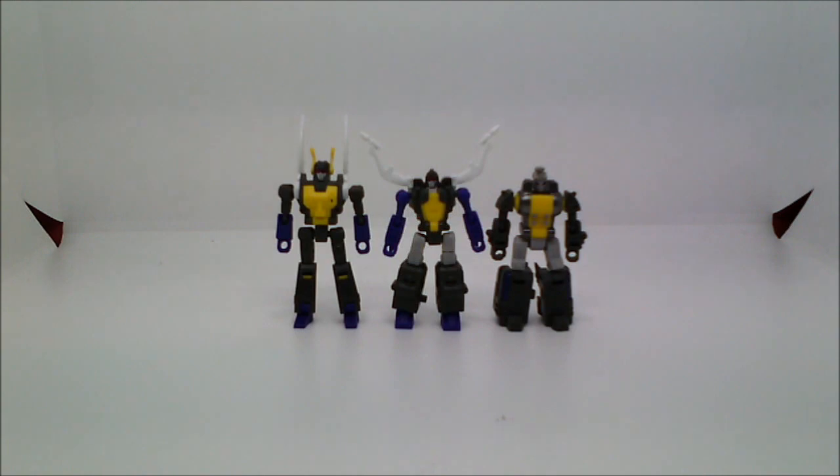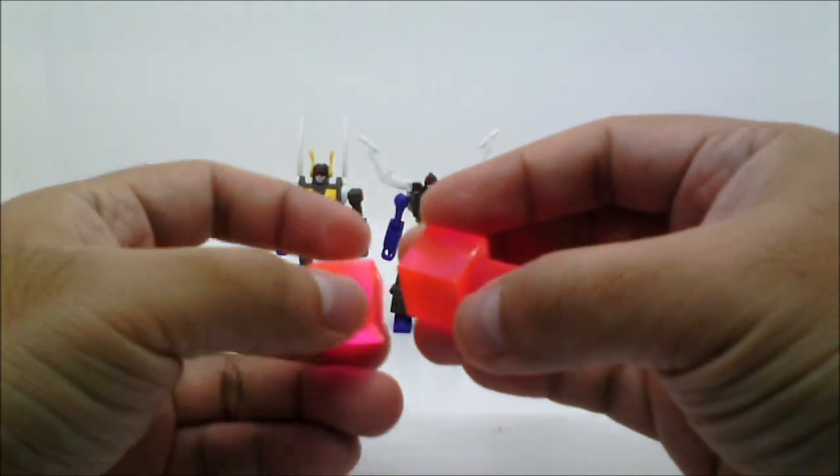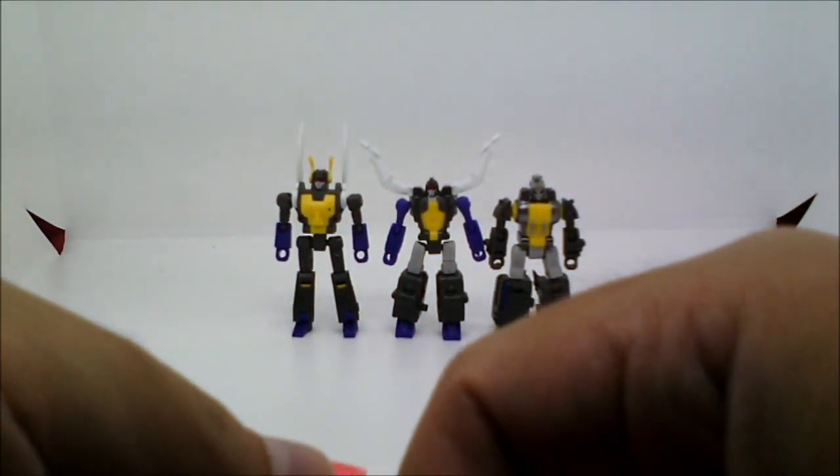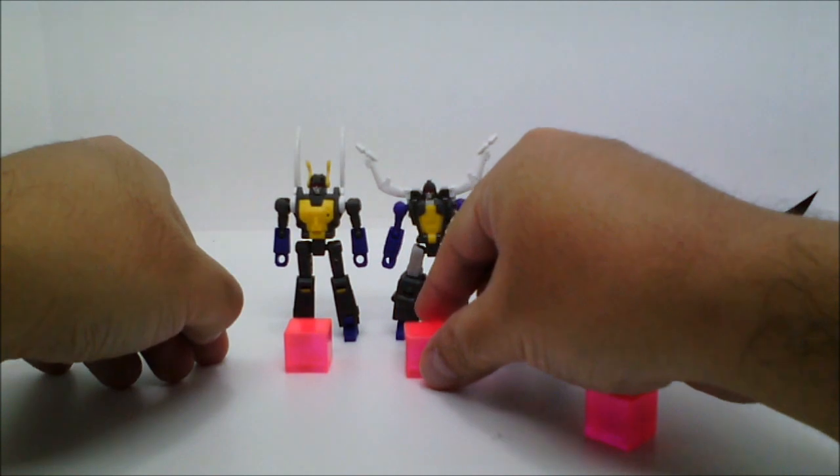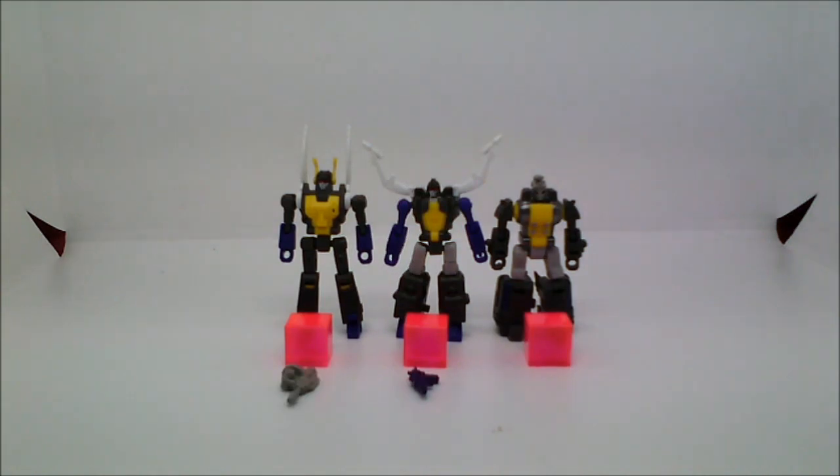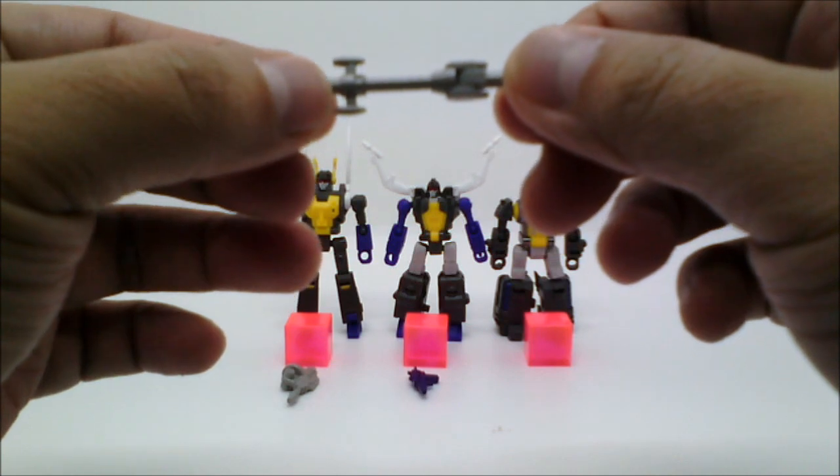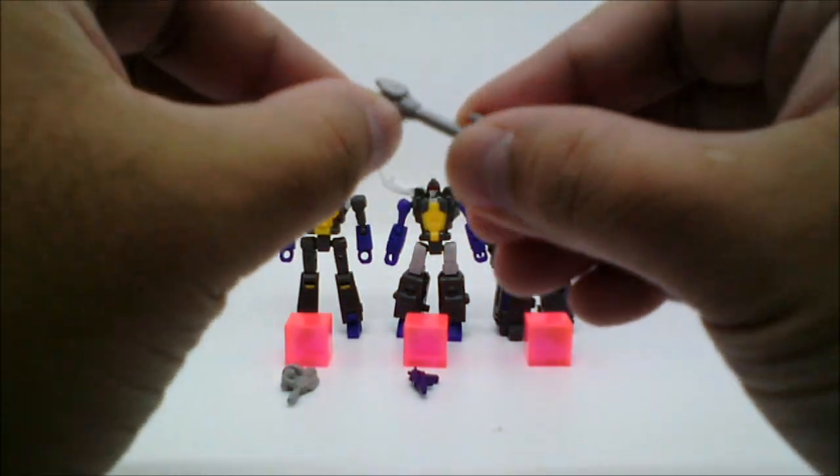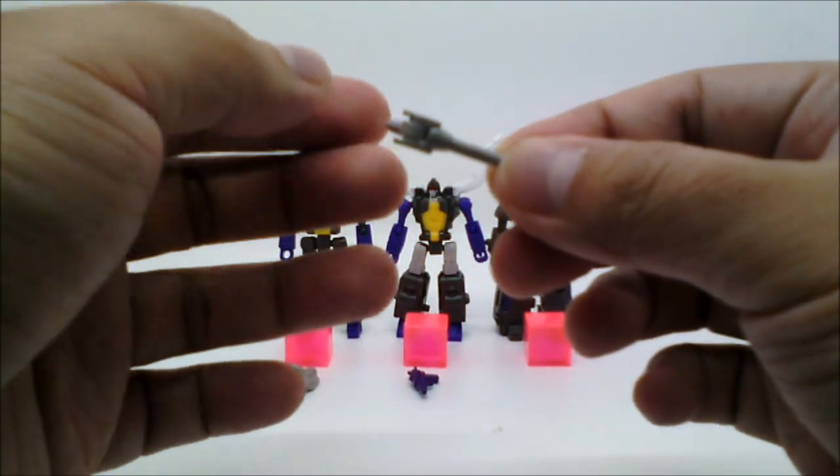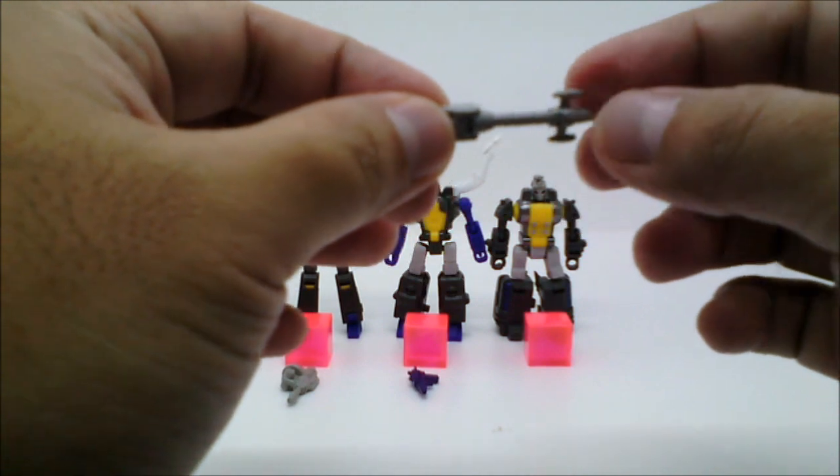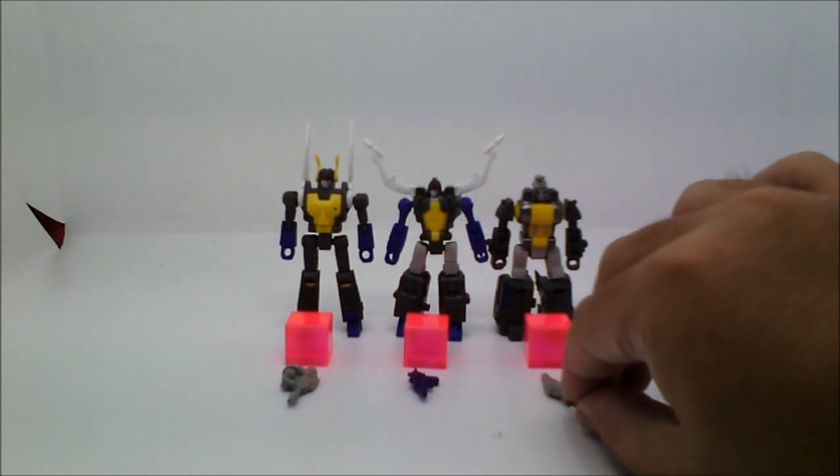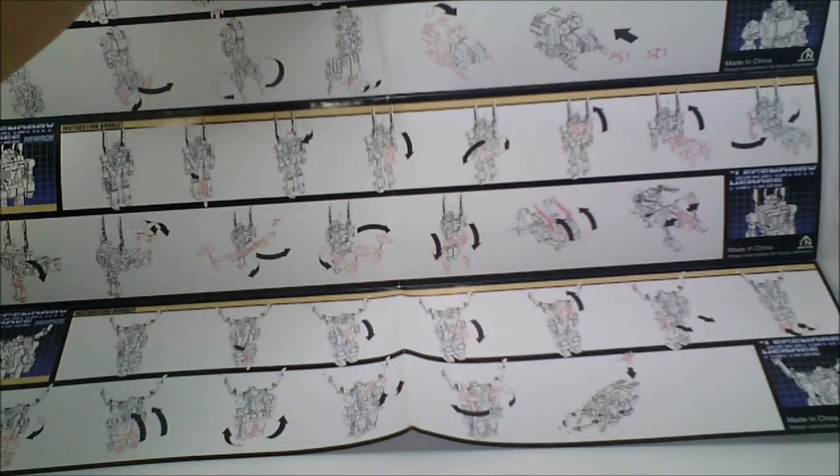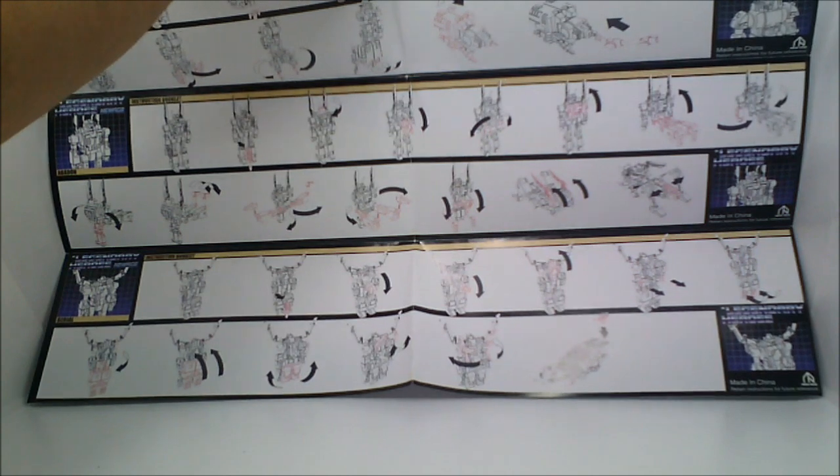All right, so the bug cons come with these three translucent pink Energon cubes, and specific to Bombshell is his Mortar. Let's see, there's a hinge here, so it doubles his horn, proboscis, how do you pronounce that, when he's in Rhino Beetle mode. And lastly, here is the Instruction Booklet. Now, with accessories out of the way, let's discuss articulation.